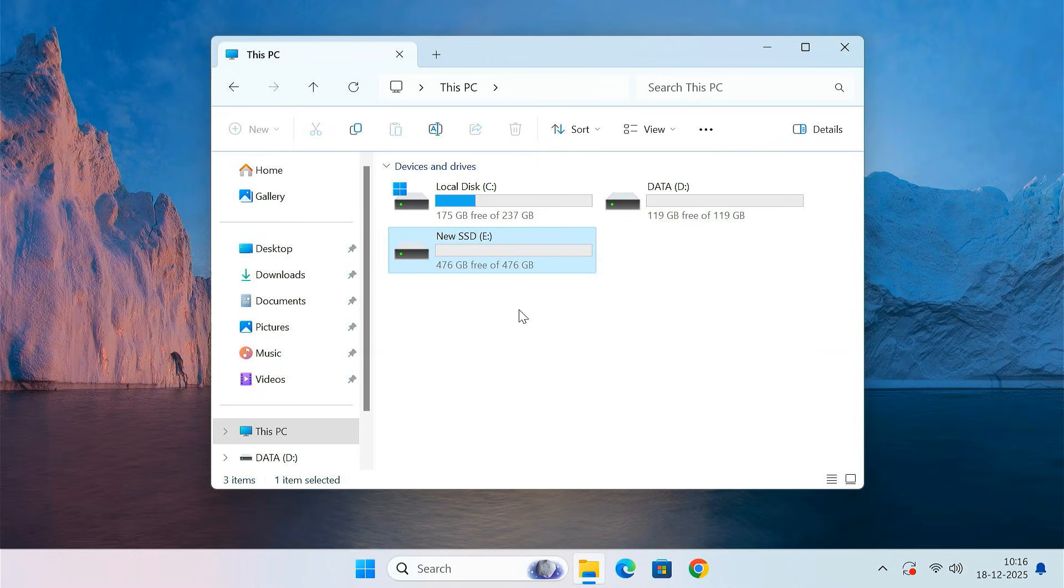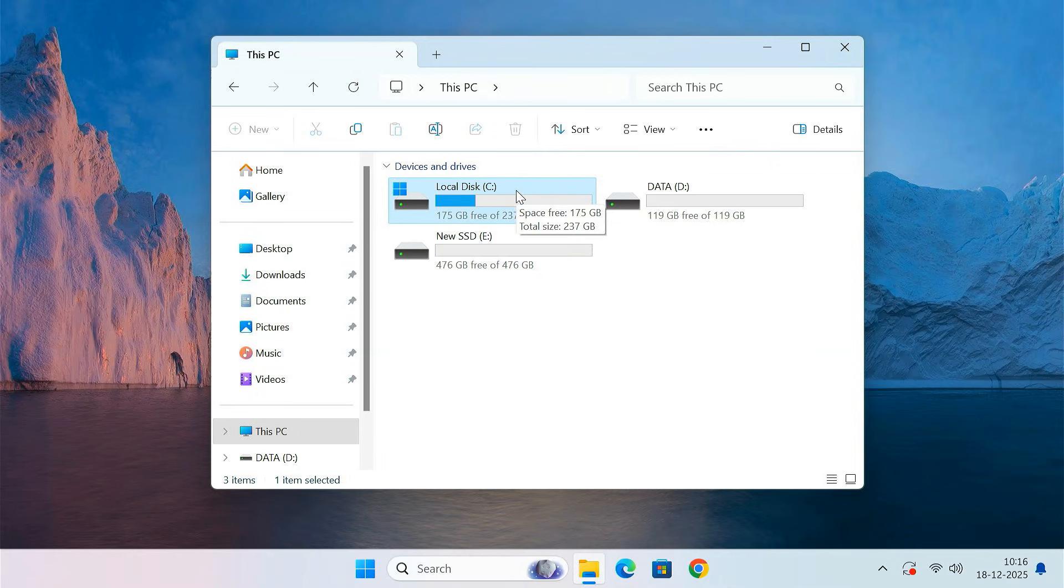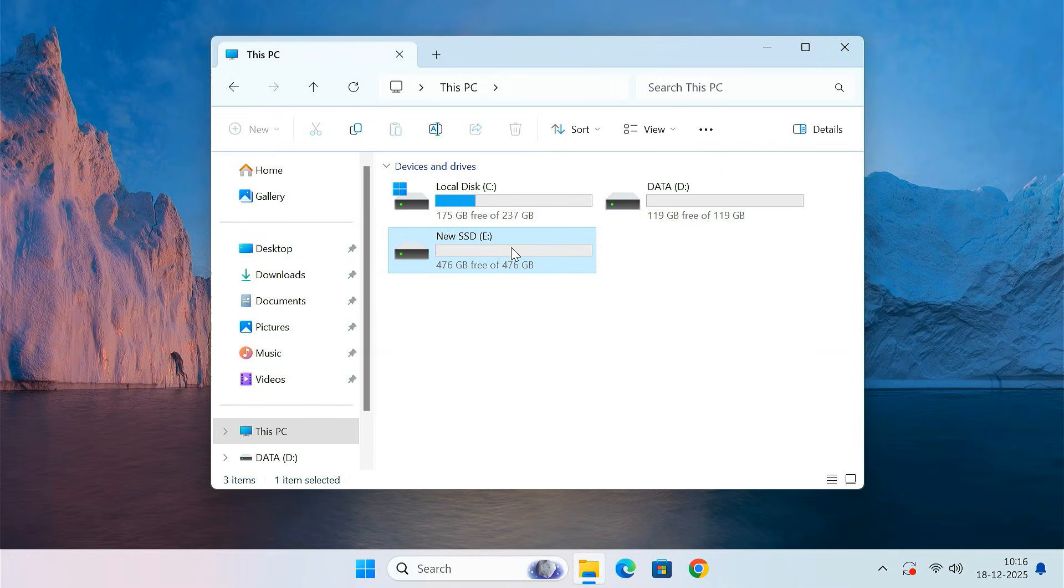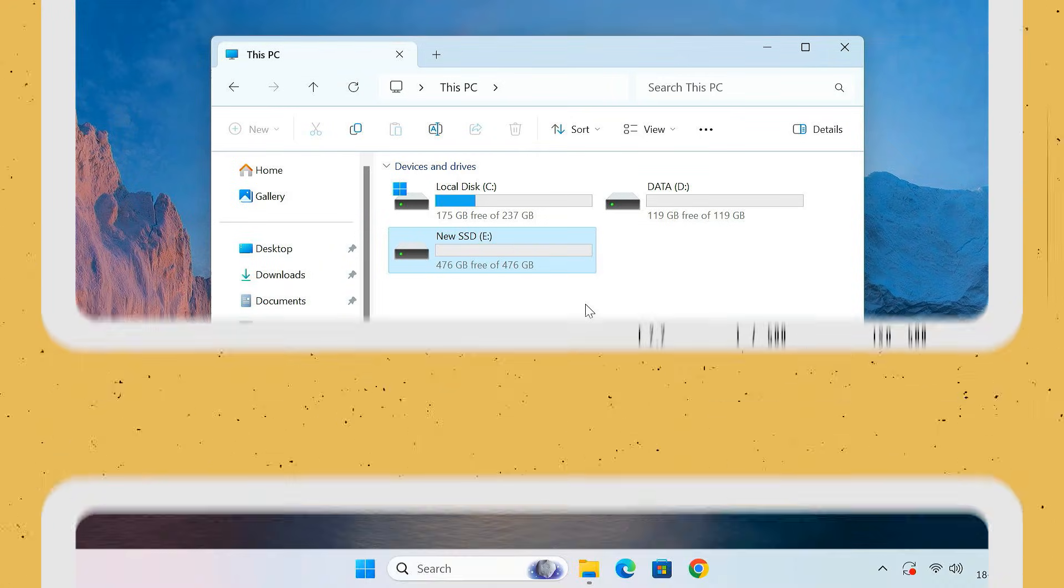This method copies your entire Windows installation including all apps, files, settings, and user accounts. After cloning, Windows will boot from the new drive exactly like before without reinstalling anything. All right, let's get started.